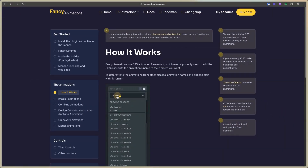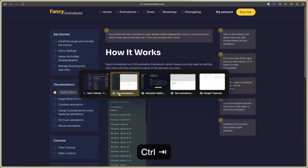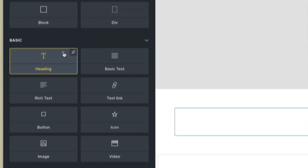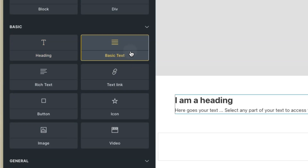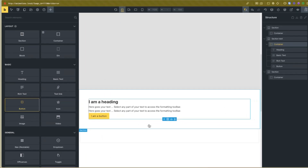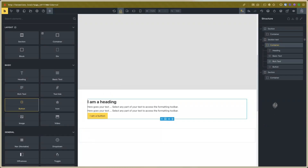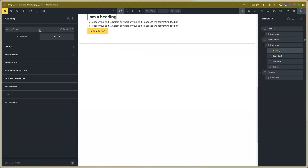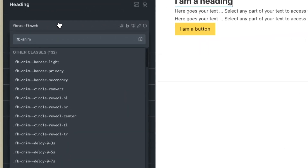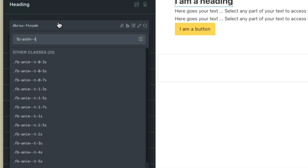The Fancy Bricks animation class is applied with a double-dash prefix. Go to the editor and I will add one text — for example, one heading, basic text, rich text — and this works also with buttons. In this case, I will add the fancy bricks animation class and set text.